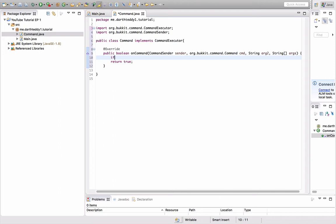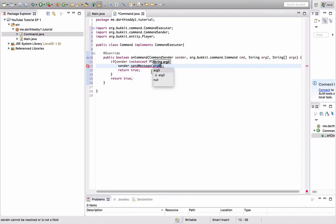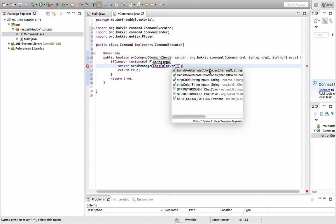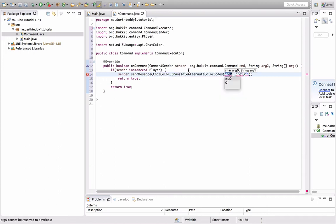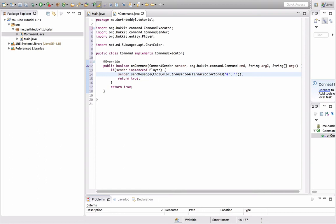Let's get started. If sender instanceof Player, and then open. If the sender is a player, we're going to return true and we're going to do sender.sendMessage. I'm going to teach you how to do colors right now. You want to do ChatColor.translateAlternateColorCode. You put a single apostrophe and then the ampersand sign in there. For those of you familiar with plugins like Essentials and stuff like that, where you use the ampersand color codes, this is exactly what that does. So now we can do &b&l A player sent the command.